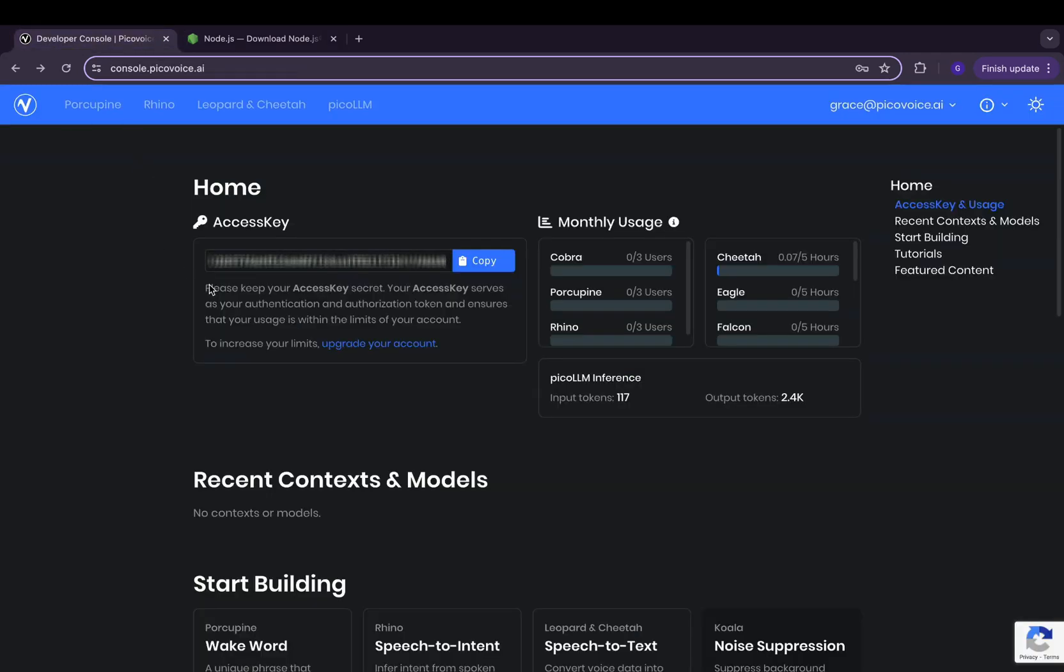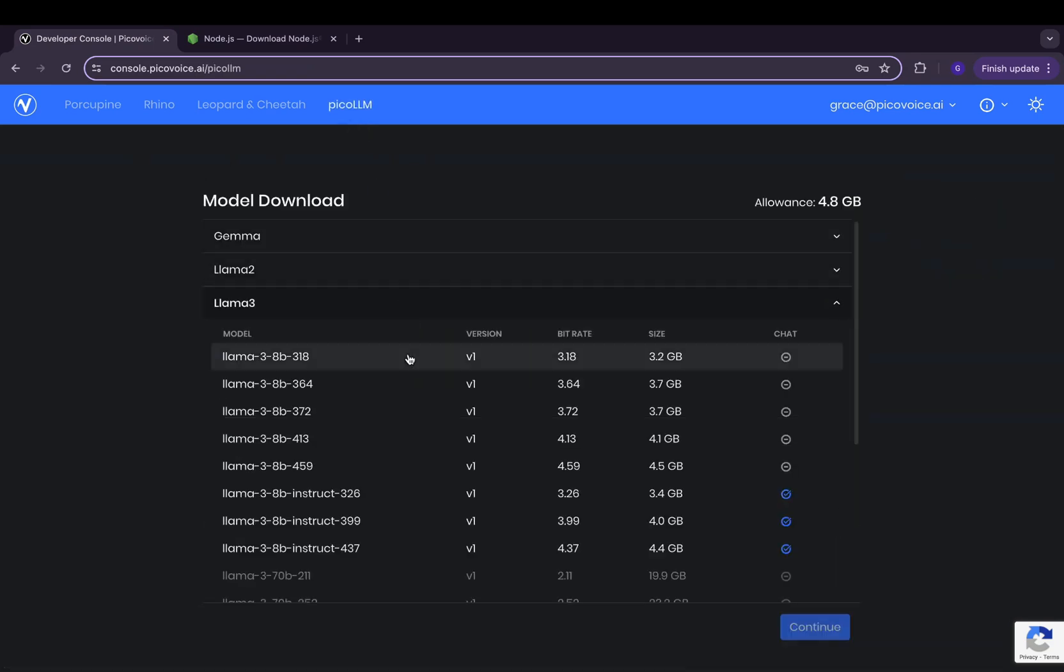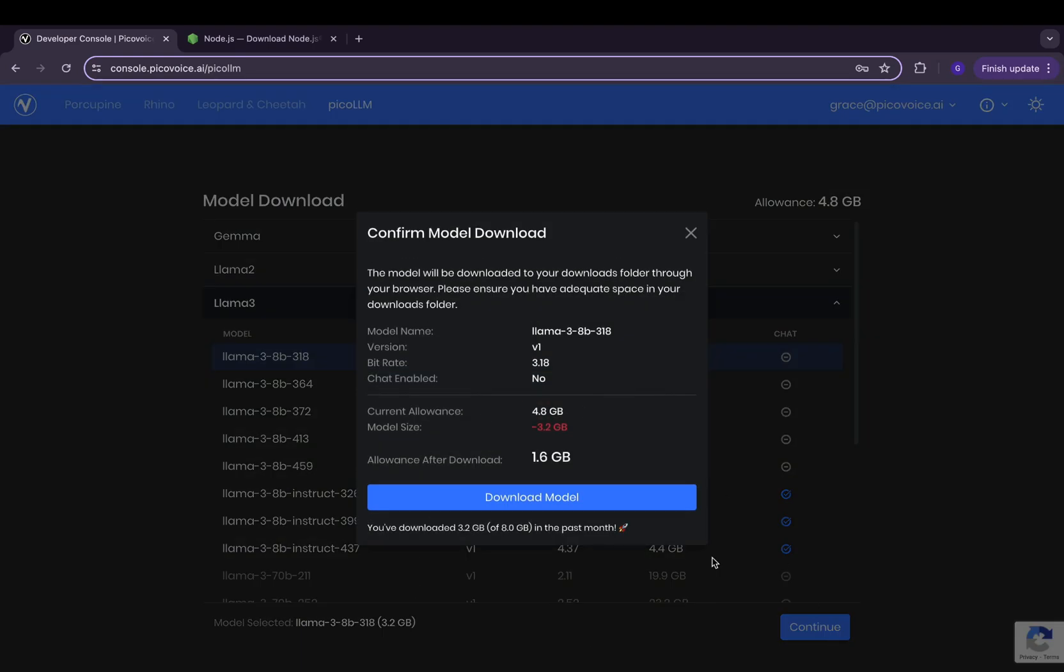Next, you're going to want to go to the Pico Voice console and retrieve your access key. From there, you also want to go to Pico LLM and download the LLAMA 3-8B file. This model will serve as the backbone of our local LLM.